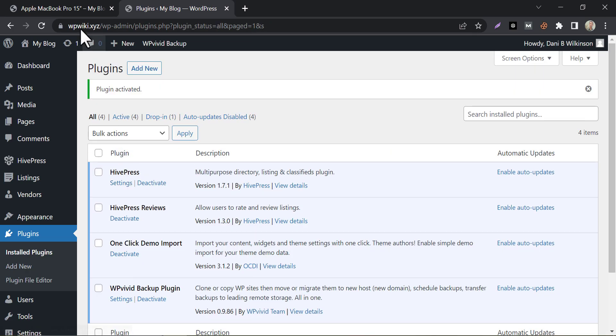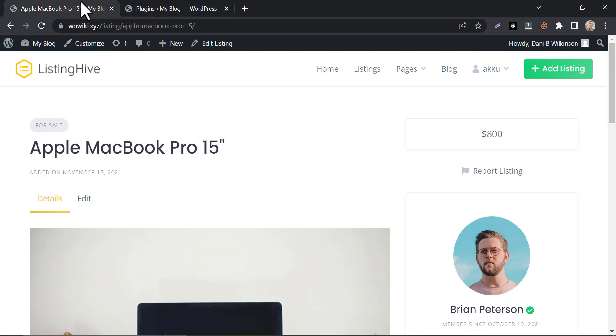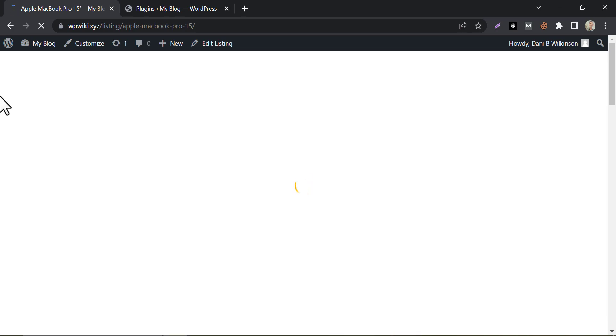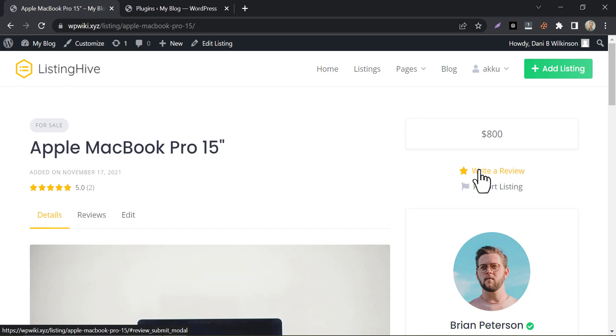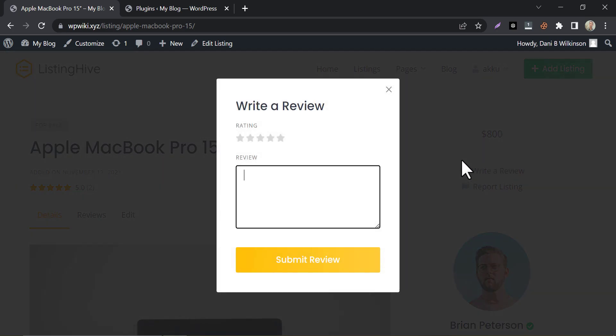Then go to a listing page and refresh it. Some elements are added here. Now you can add reviews easily.